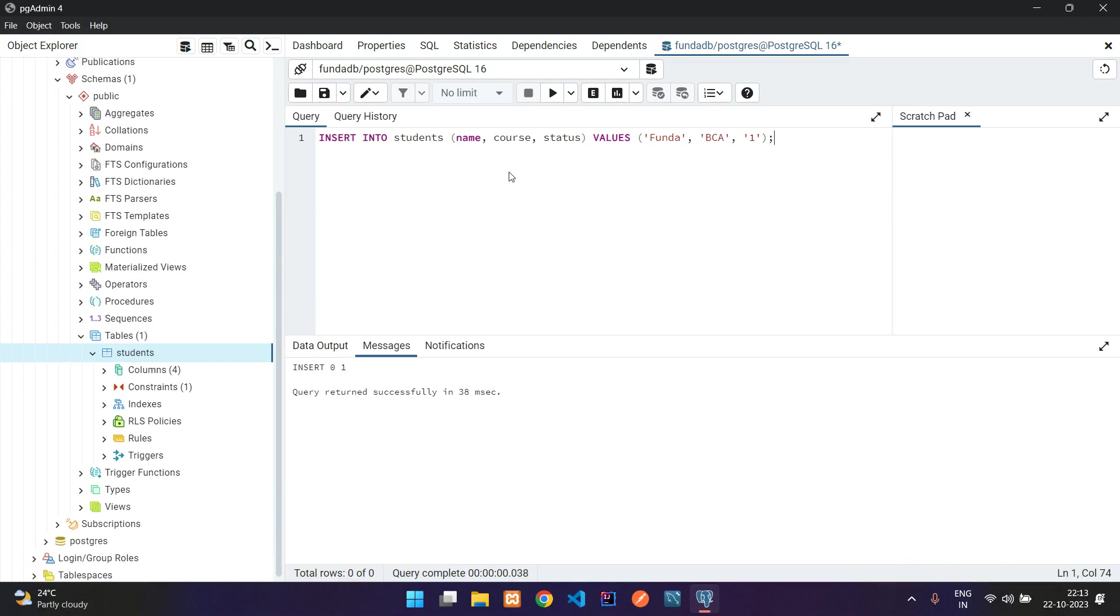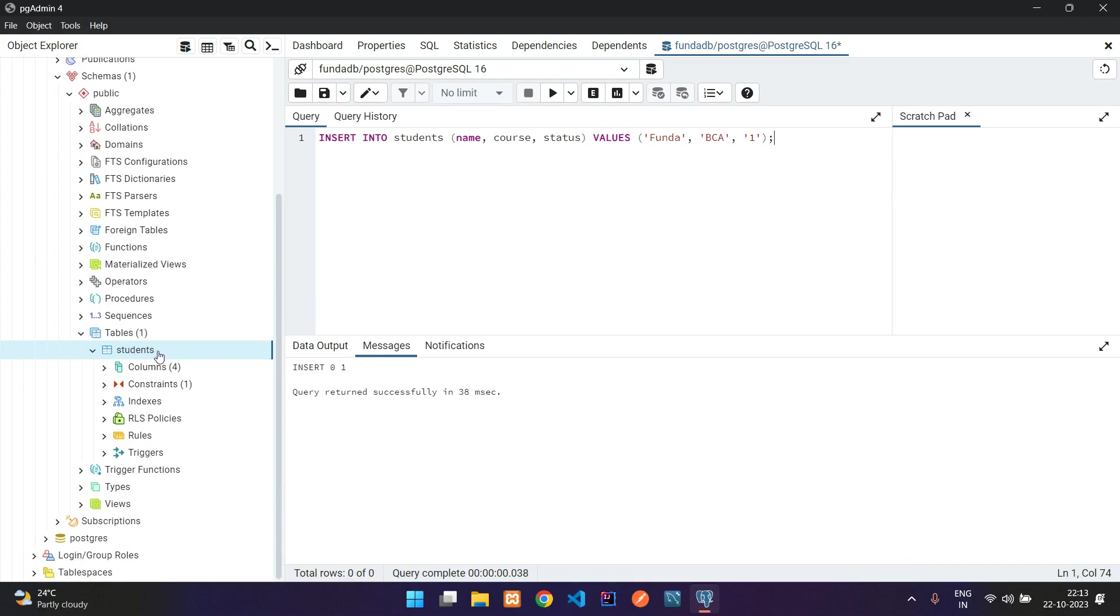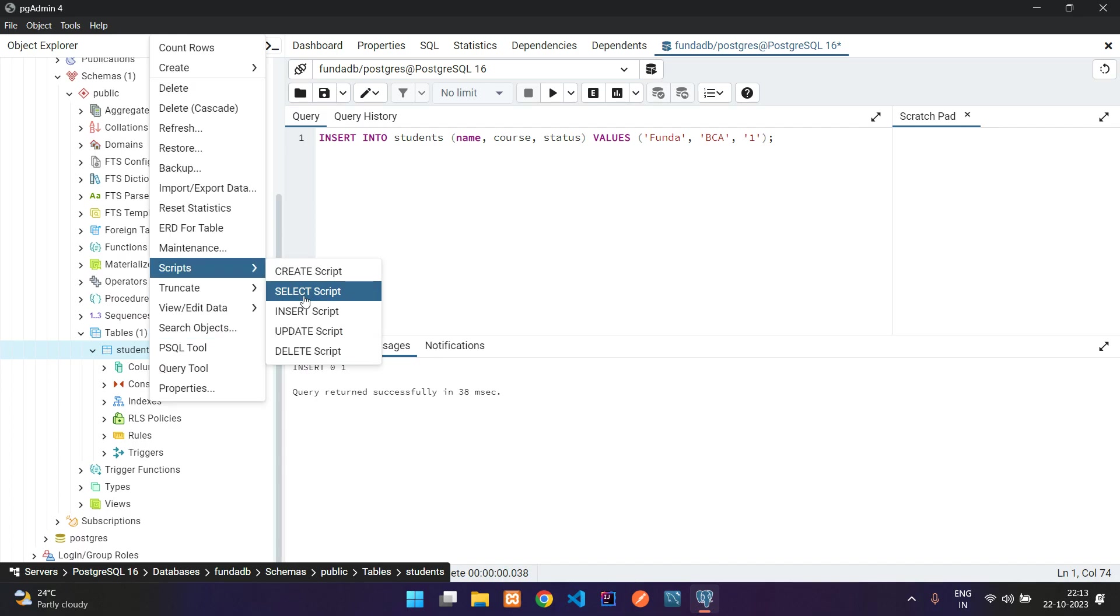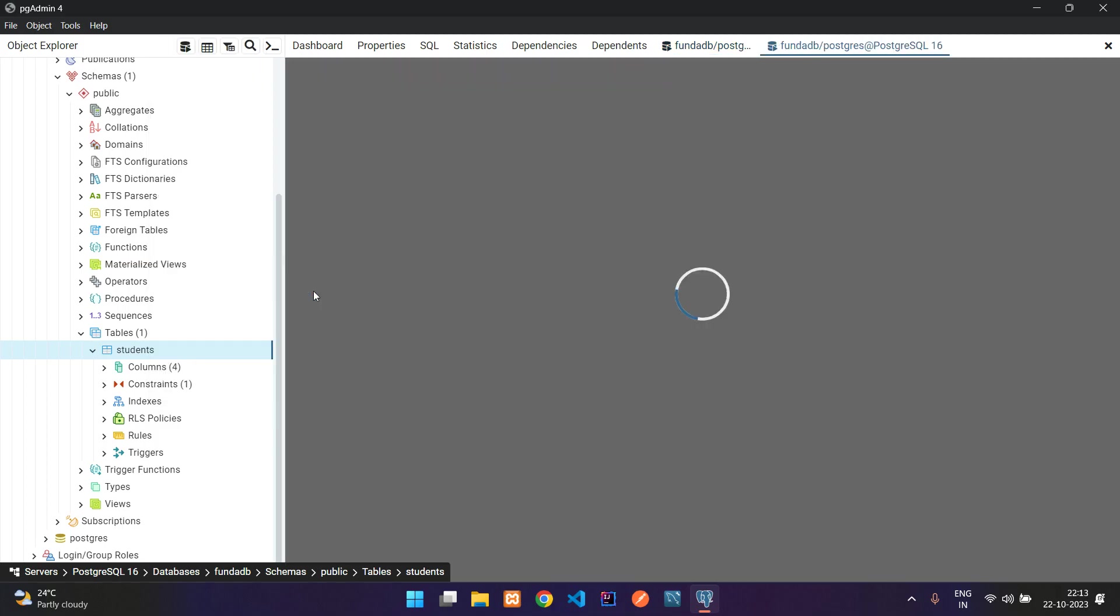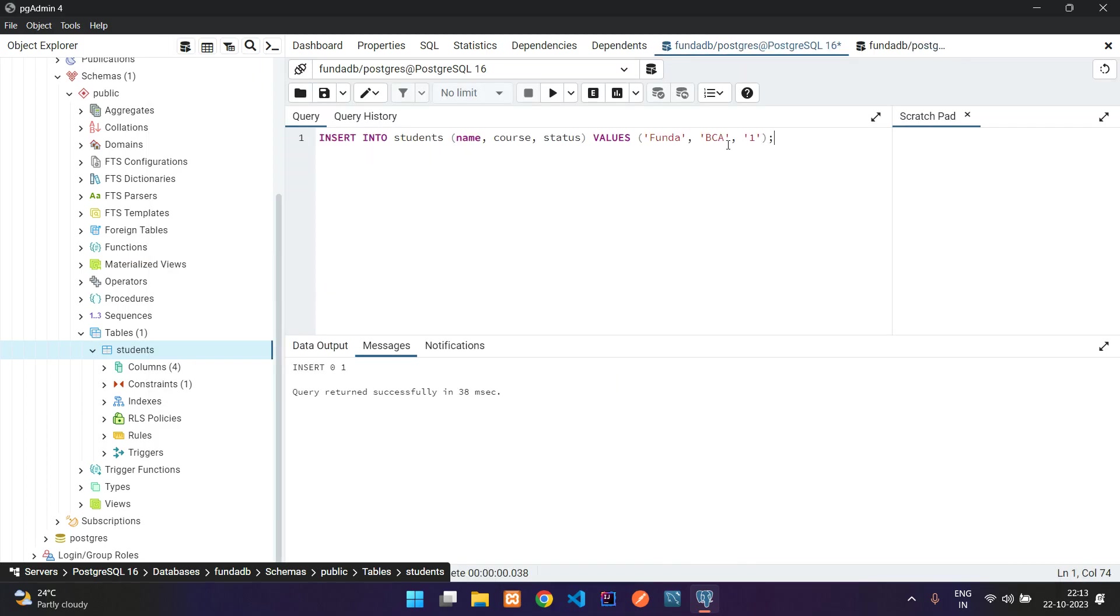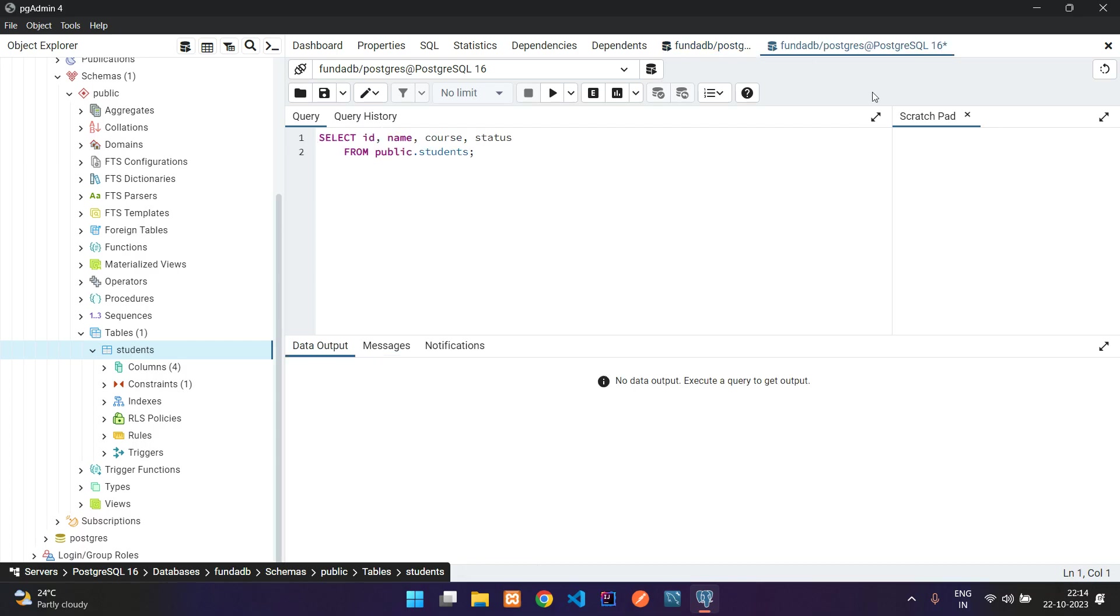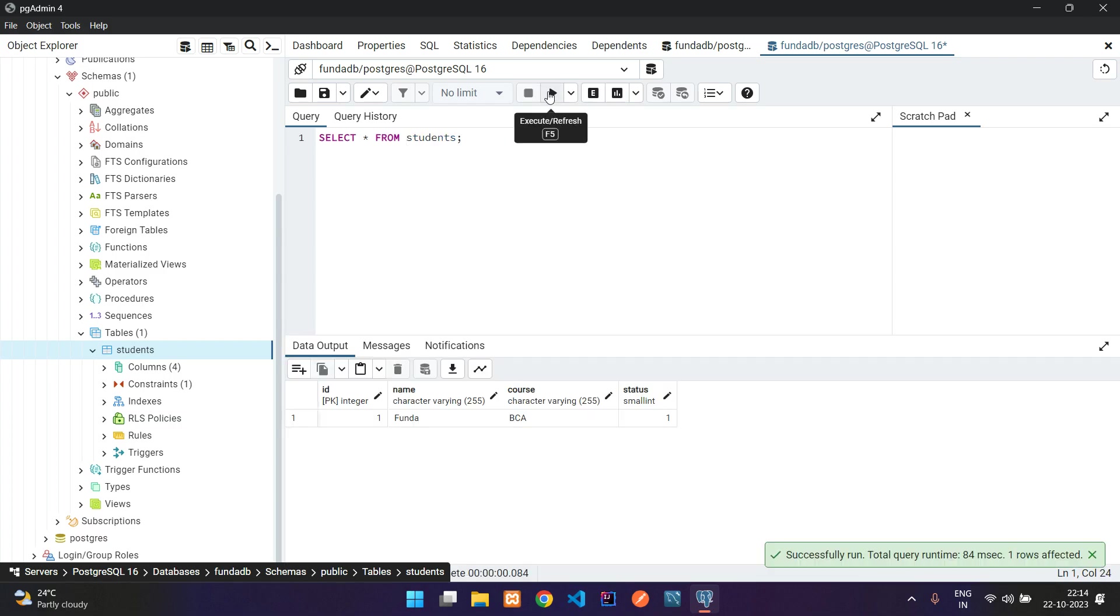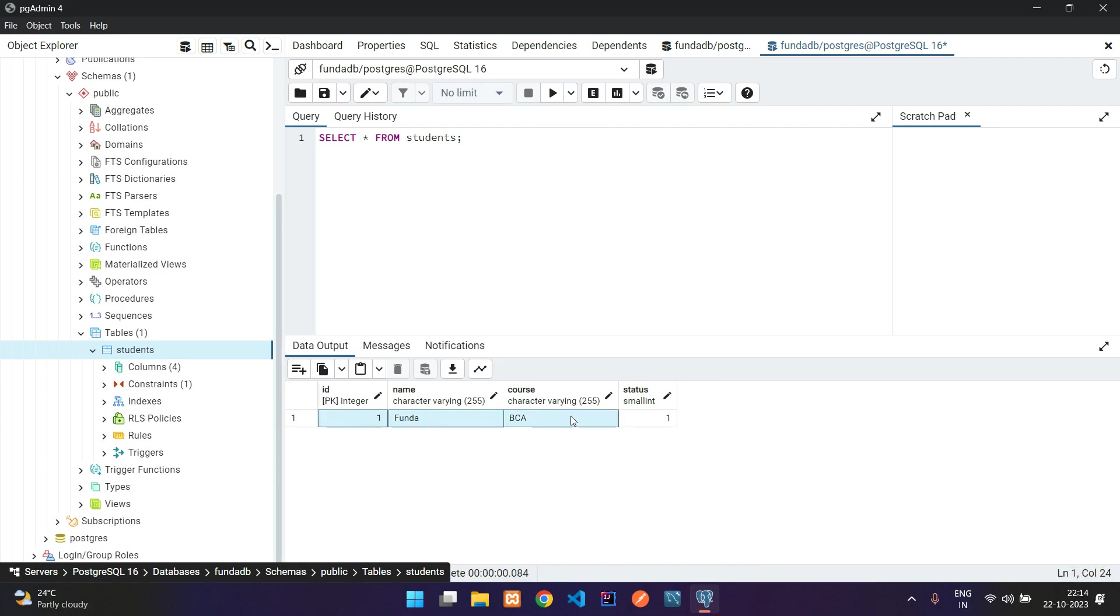Go back to the students table, right-click, go to script, and here you see select script. Let's click on that. It opens in a new tab. This is your insert tab. You can switch. Let me remove this and add a star: select star from my students table. Let's execute this query by clicking the play button. The record has been inserted, perfect.